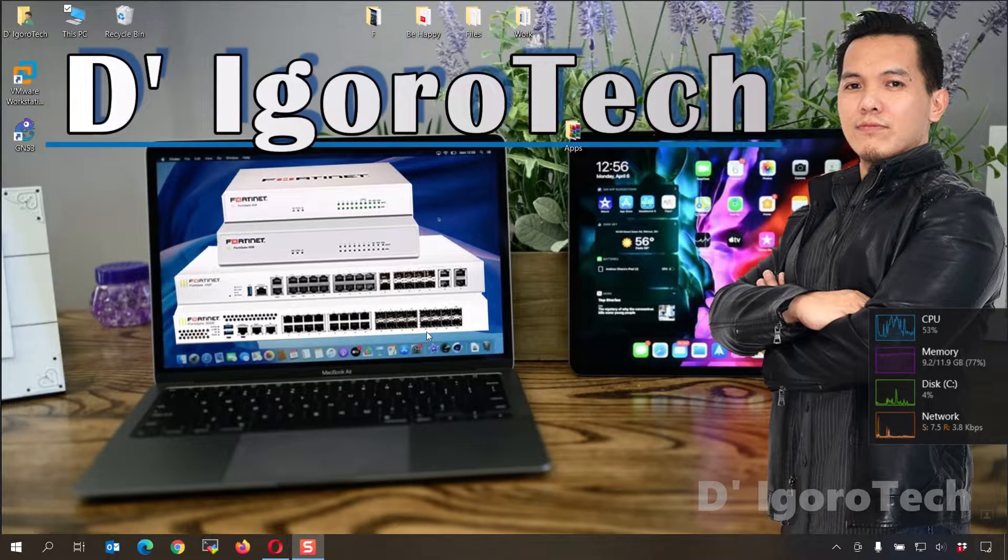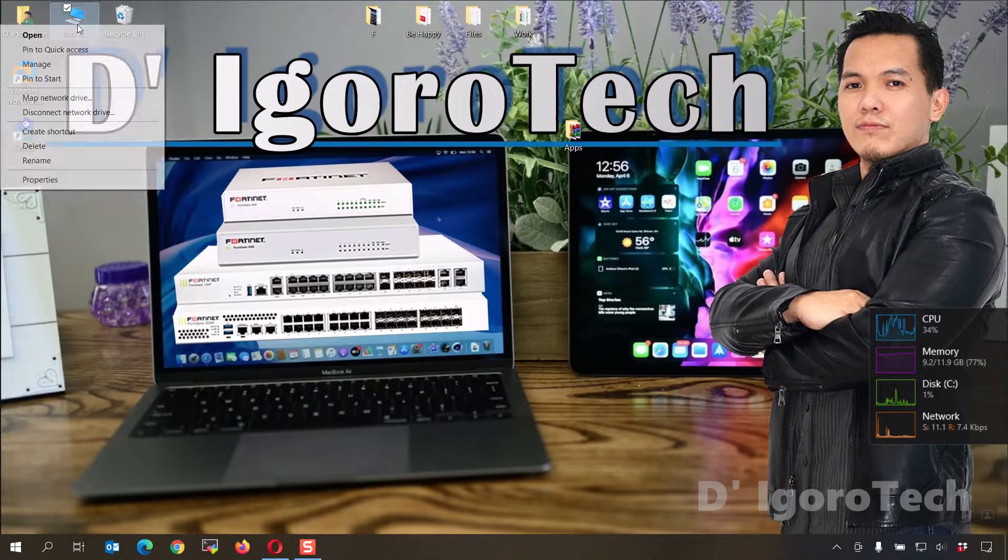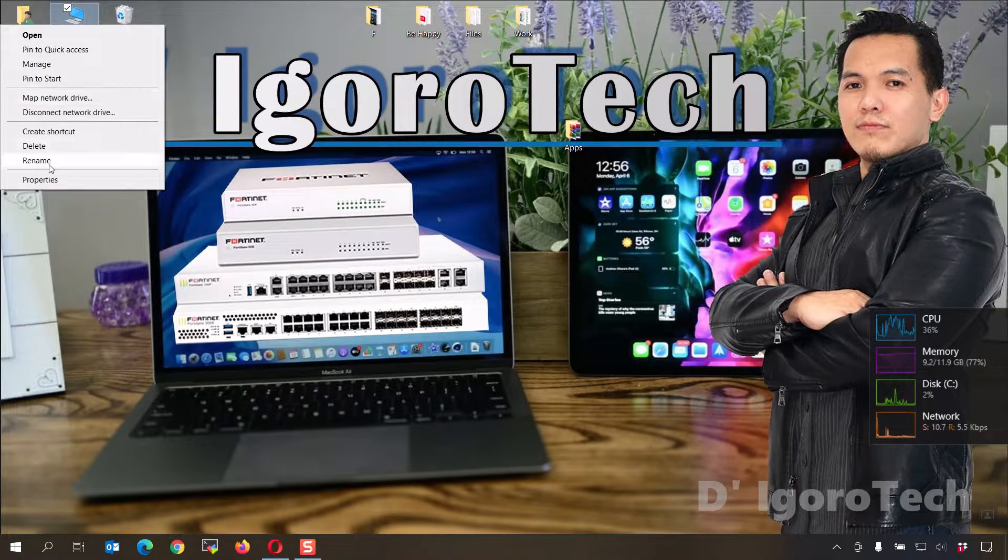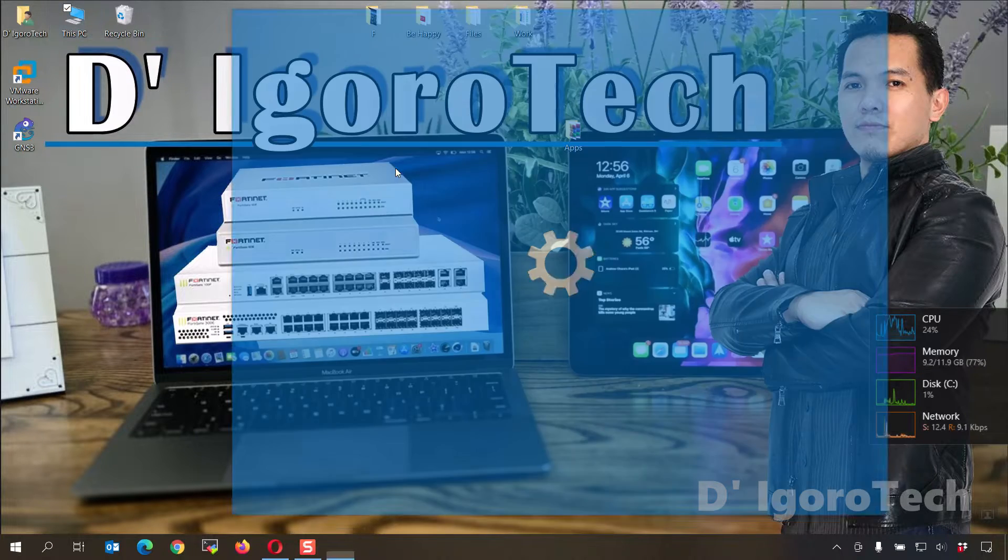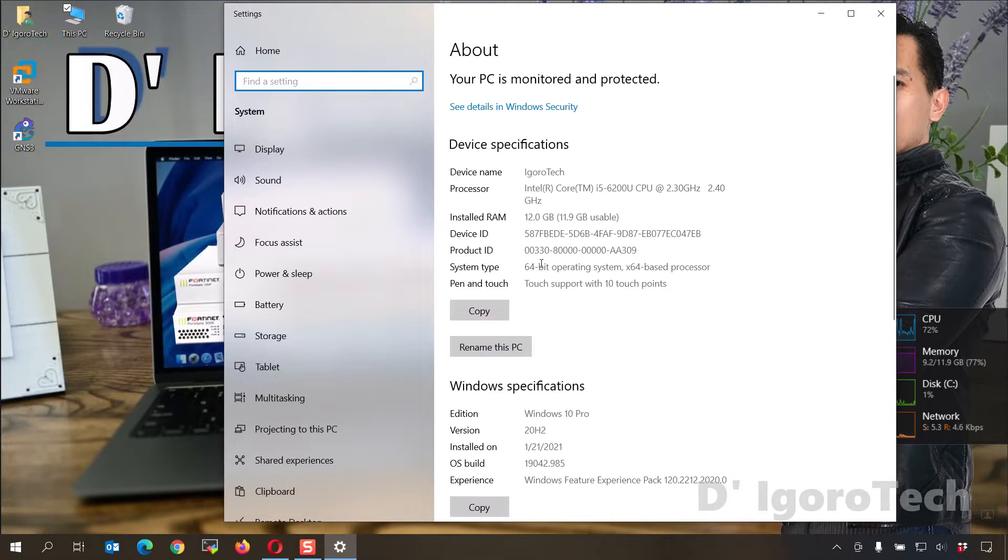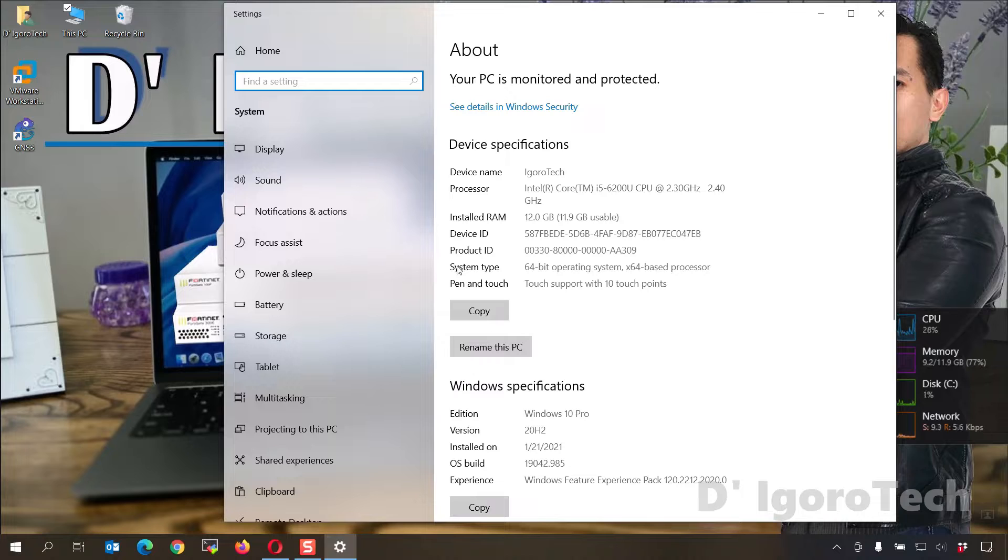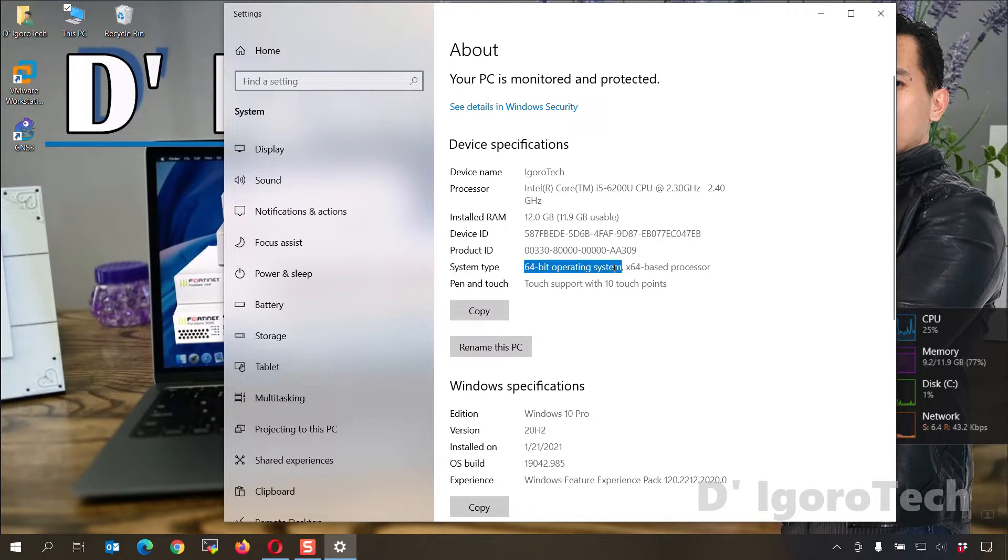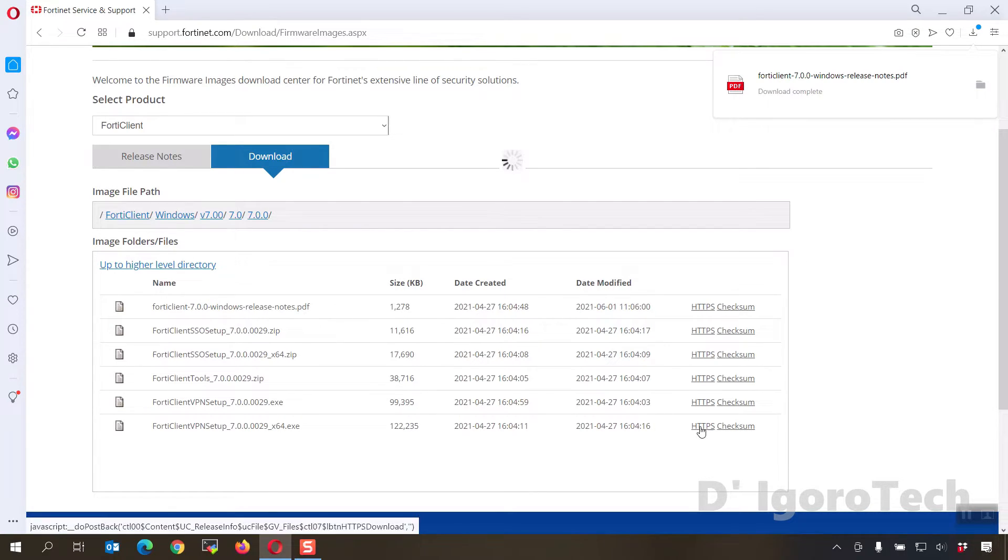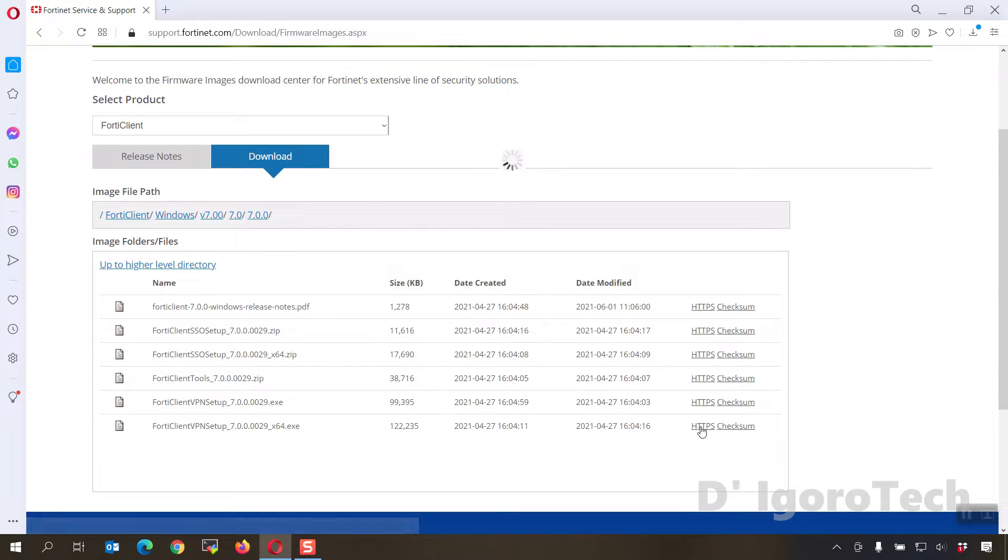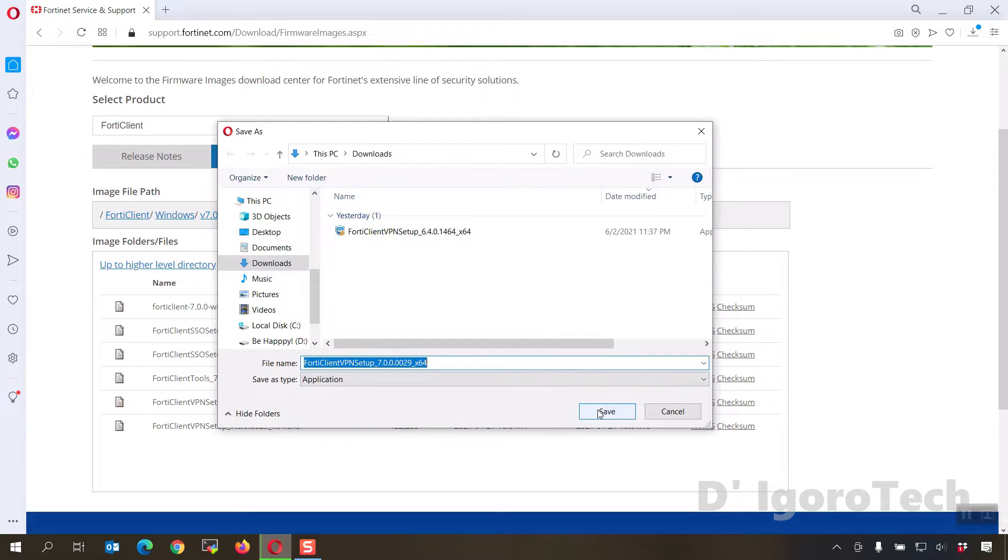To check your operating system version, go to your desktop, right click on my computer, properties. You can see the operating system type is 64-bit. Now, go back to your web browser and choose the x64.exe for 64-bit. Click on HTTPS to download the file. Locate where you want to save the file then click save.